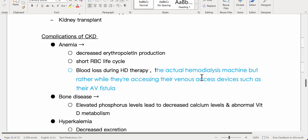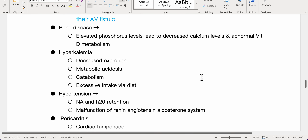Anemia results from decreased erythropoietin production, a shortened RBC life cycle, and blood loss during hemodialysis therapy — particularly while accessing venous access devices such as the AV fistula. Bone disease develops as elevated phosphorus levels lead to decreased calcium levels and abnormal vitamin D metabolism.